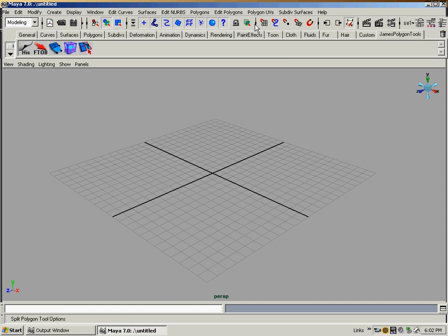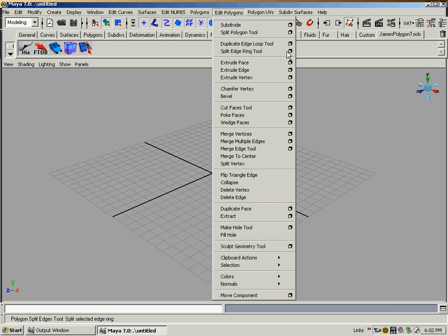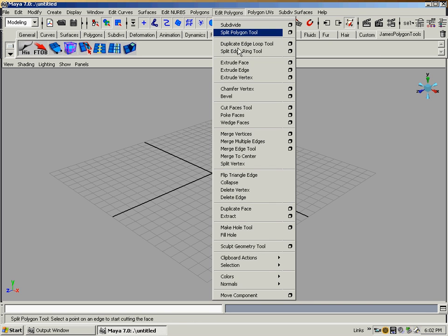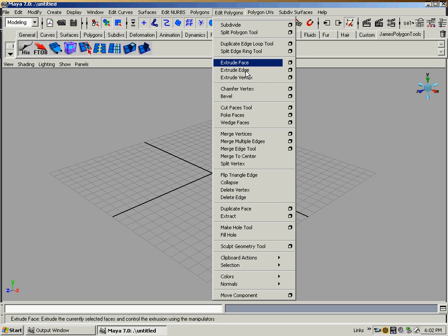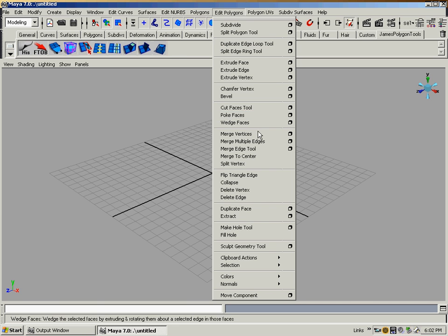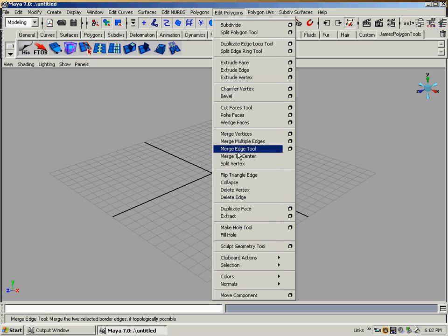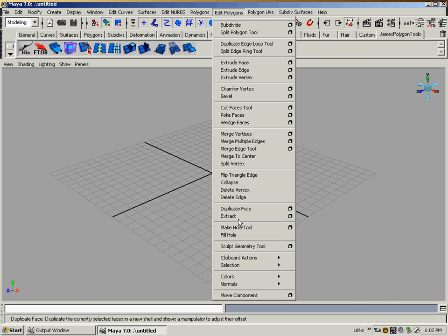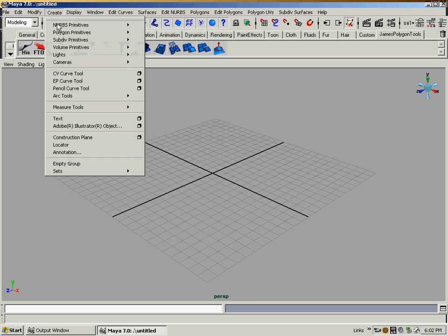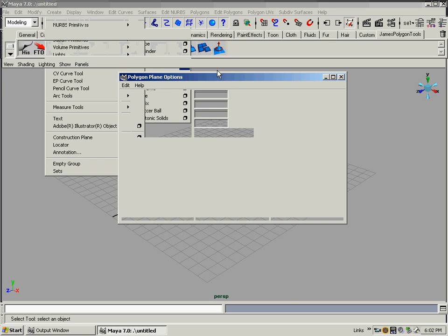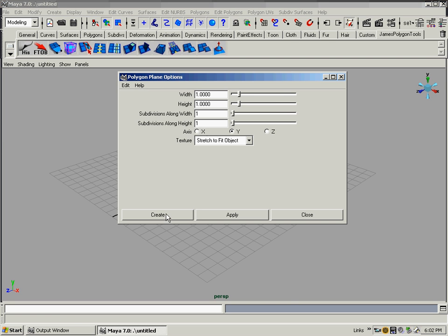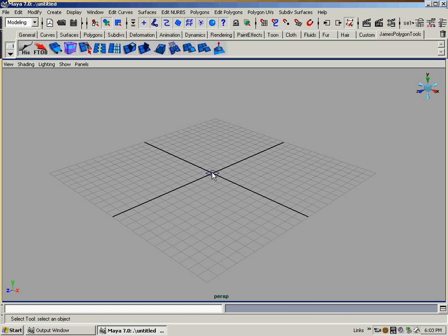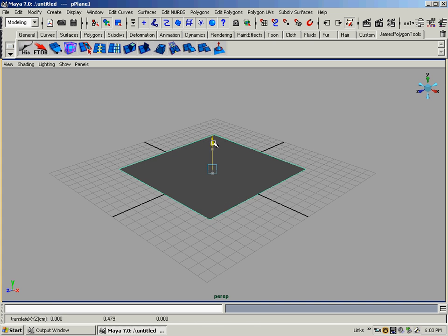If I go under edit polygons, I definitely use the split polygon tool. I'll be anal and put the option box. Duplicate edge loop, split edge ring, all these. Extrude face, extrude edge, merge sometimes I cam for the vertices, cut faces, sometimes poke faces. Merge vertex is a huge one, use that all the time. Duplicating faces, extract faces, sculpt geometry tool. We talked about that one in the other tutorial. So I will just create a polygon plane, one by one subdivisions, and I'll wait for this machine to lag because it's capturing video and it's a credit video card.